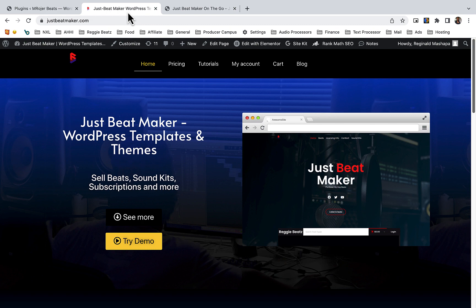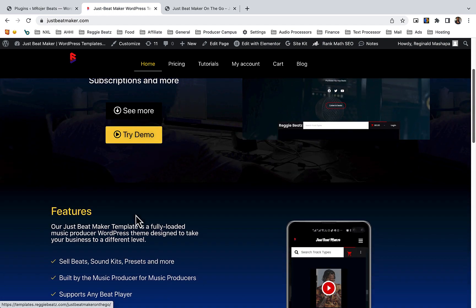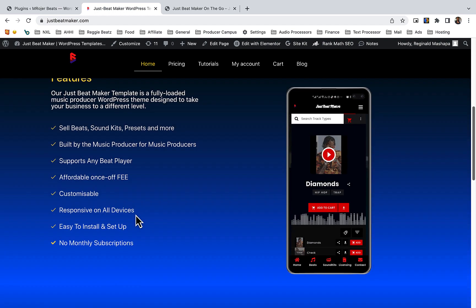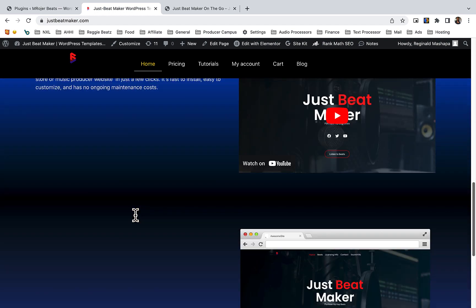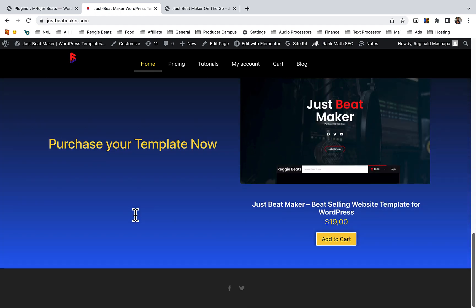First, go to JustBeatMaker.com. There's a link in the description below. Click on see more, then scroll all the way down and click add to cart.